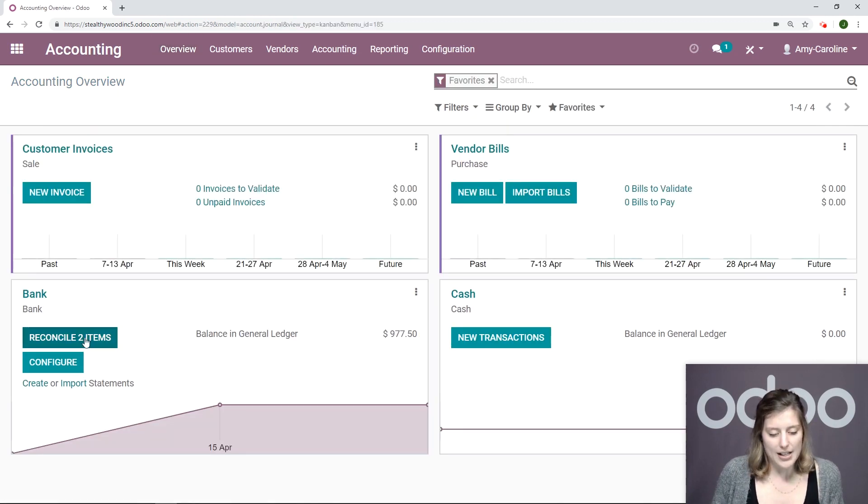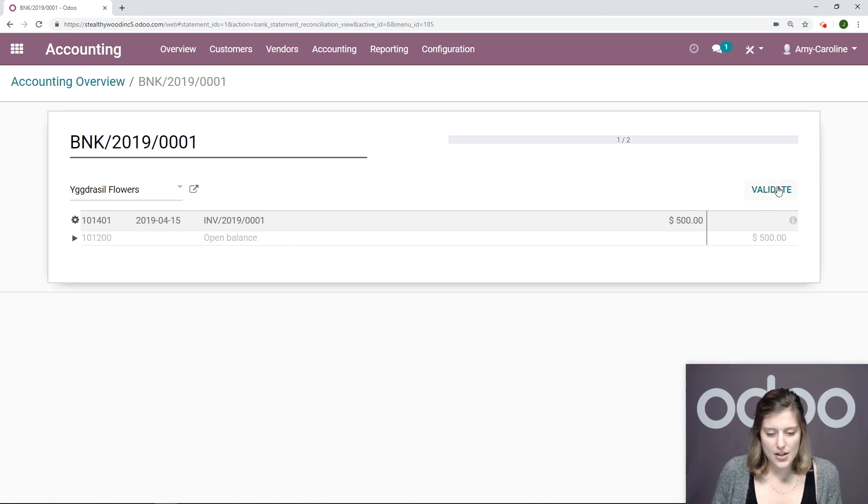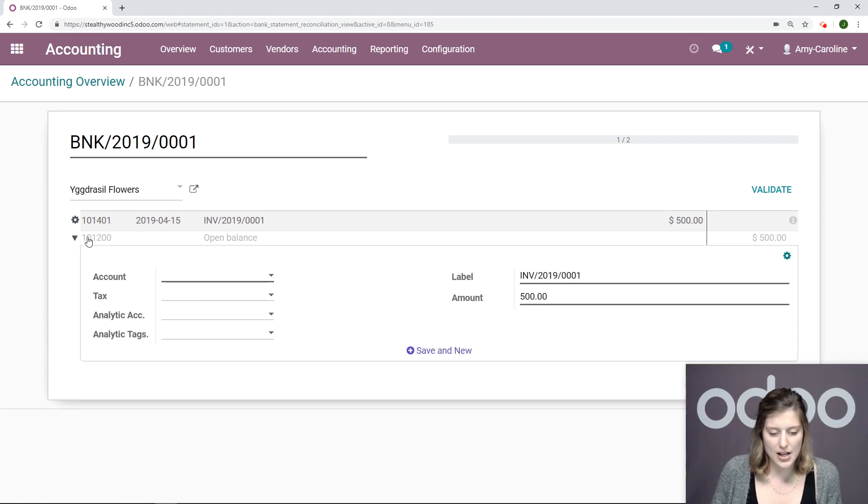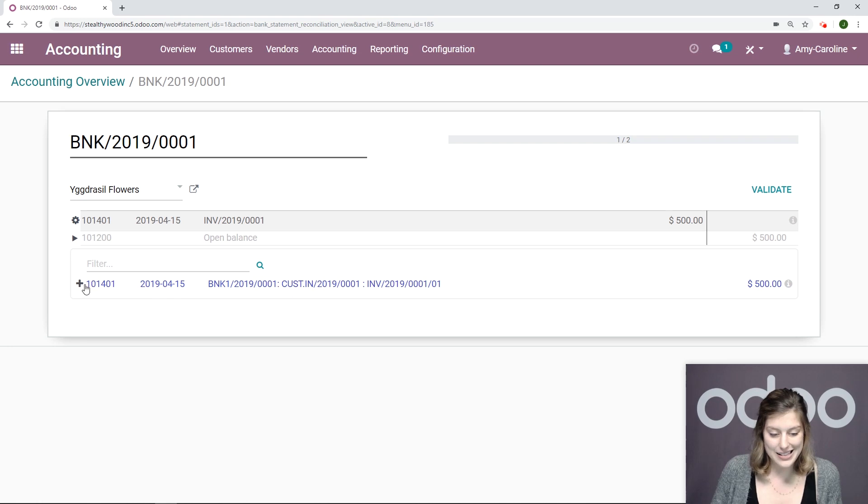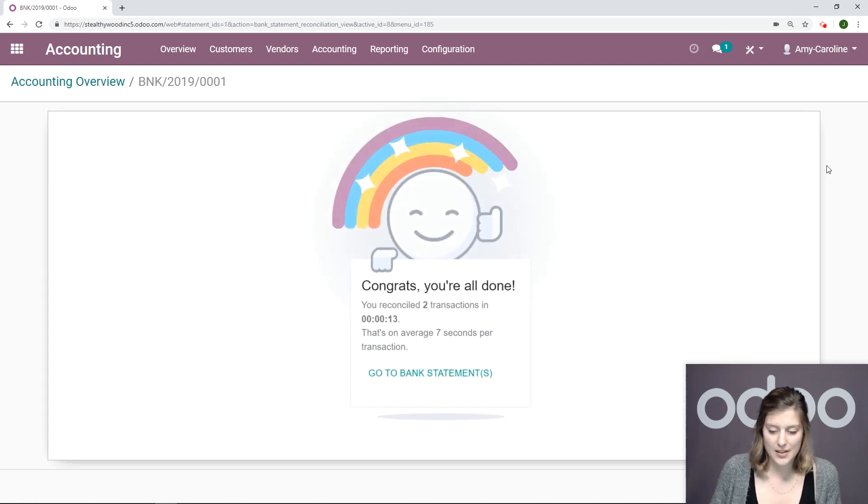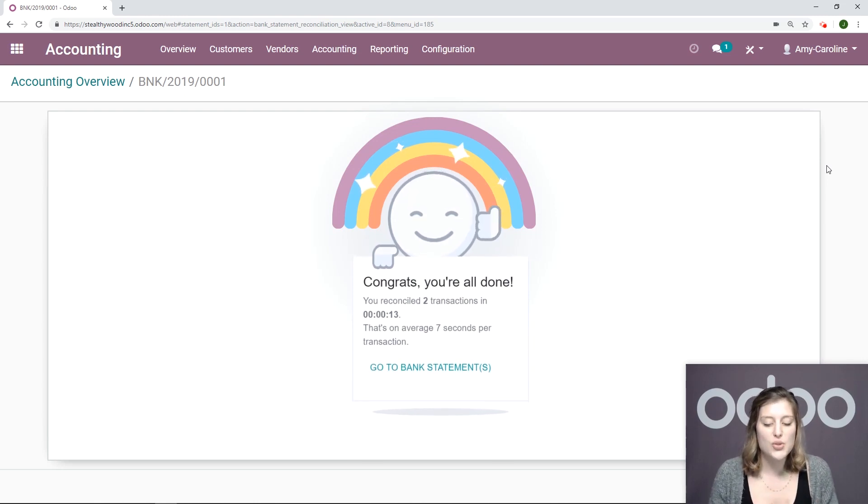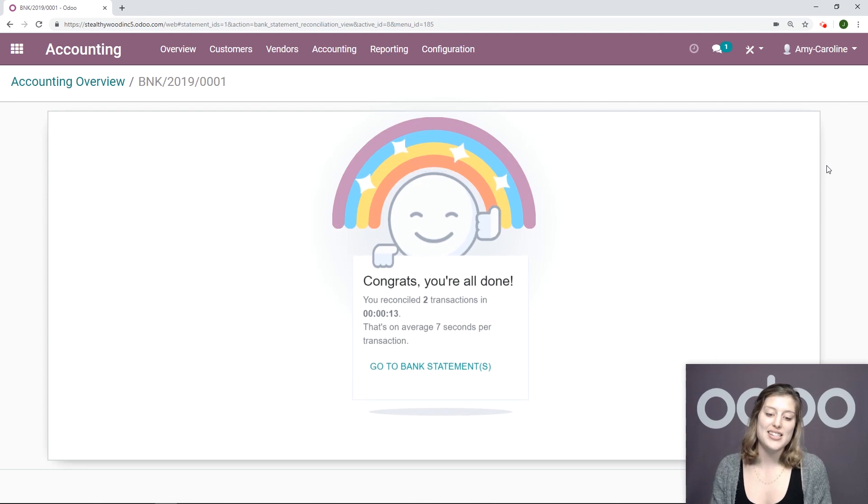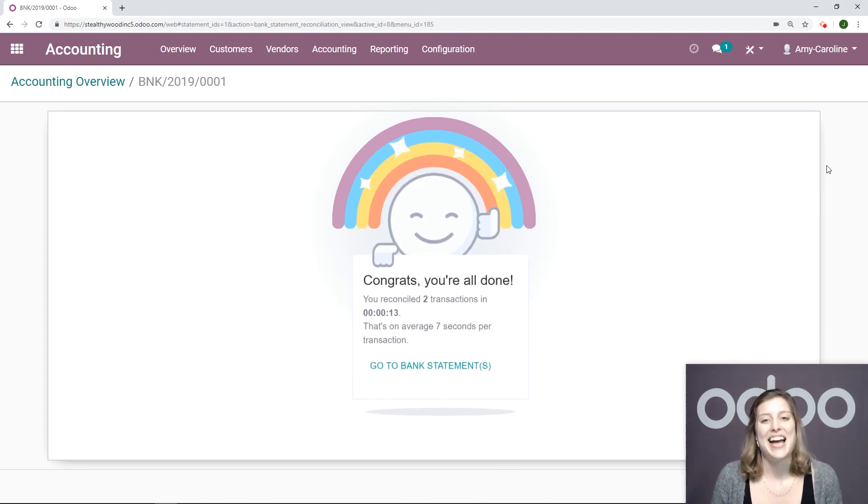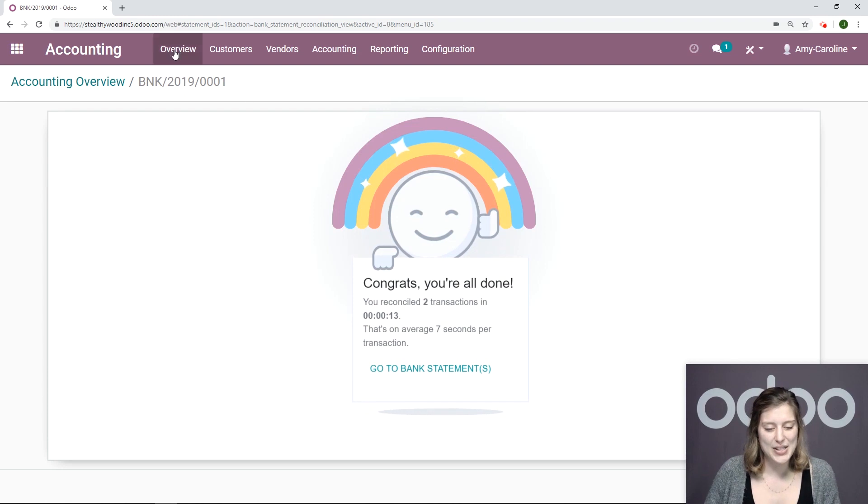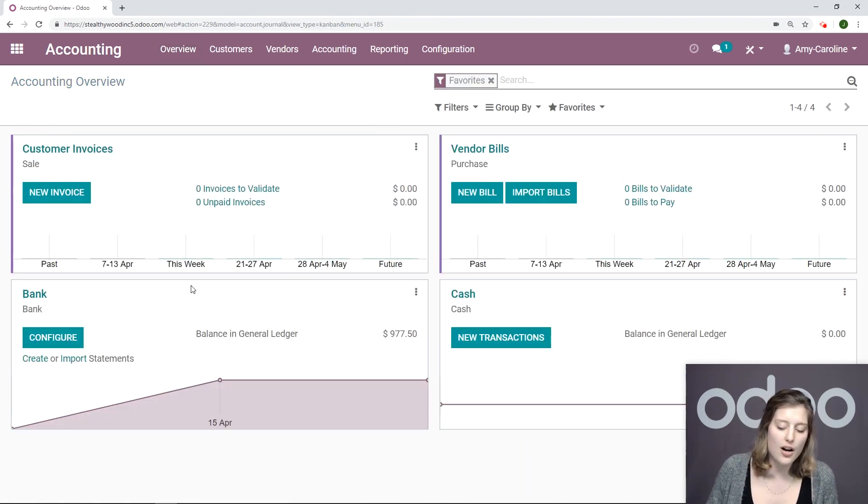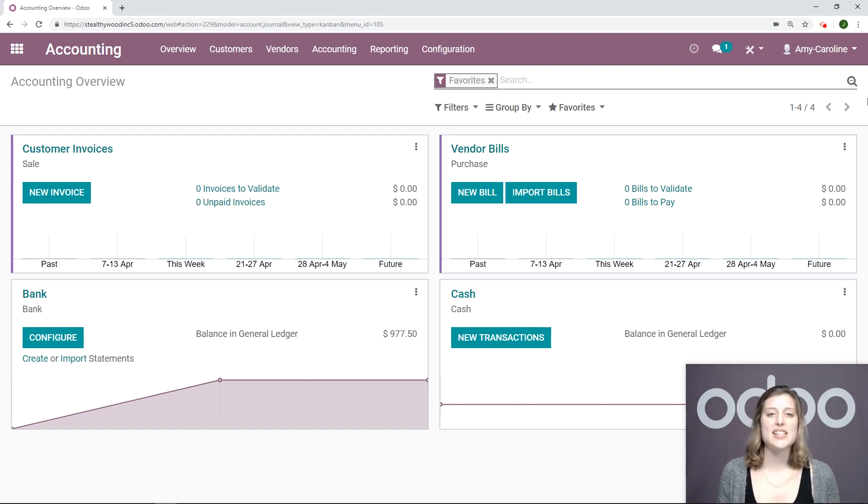So let's go to our overview. We're going to see that we have two items to reconcile. So let's go ahead and do that now. So we can reconcile the first one. And then we're going to go ahead and reconcile the second as well. So we're going to go ahead and add this to that and reconcile. Perfect. We see that we're all done. We've reconciled two transactions in 13 seconds, and that's on average seven seconds per transaction. So now we're going to go back to the overview. And we see that we no longer have anything left to reconcile.